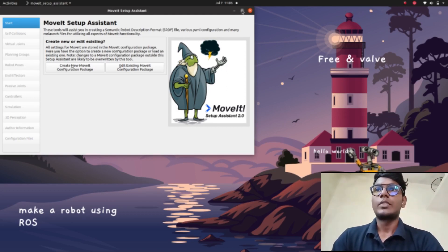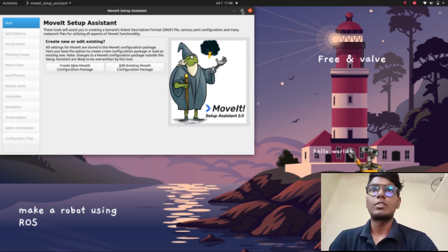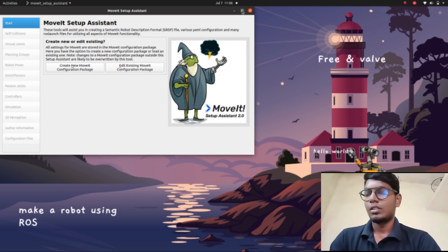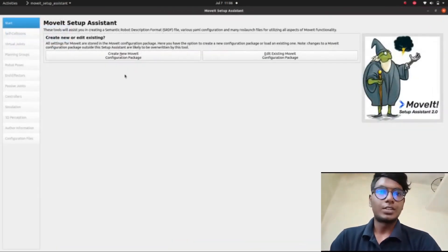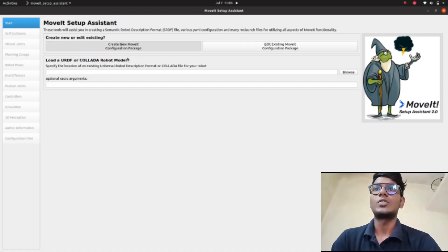It will launch the MoveIt Setup Assistant GUI. We can configure our robot using this MoveIt configuration assistant. First, click here on 'Create a New MoveIt Configuration Package'.